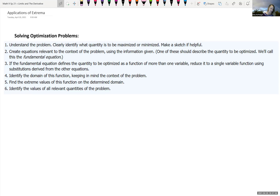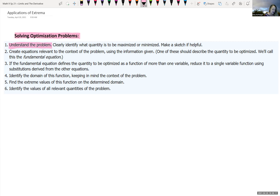We're jumping into applications of extrema — finding maximum and minimum values. The following will help you when solving optimization problems. It's helpful to understand the problem, so sometimes just reading through it once and then again, picking out the information that is in there, is really helpful.